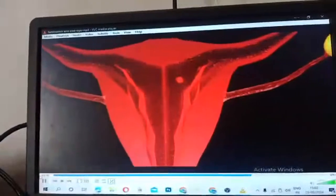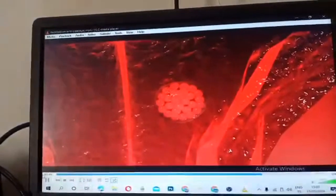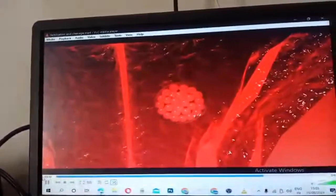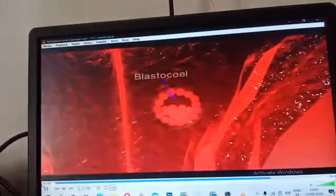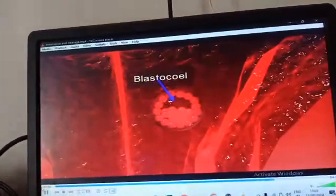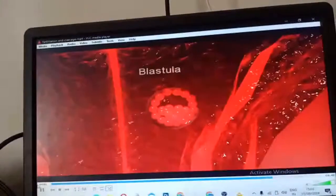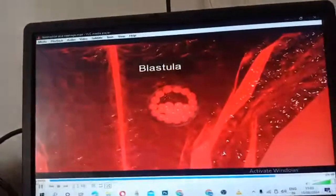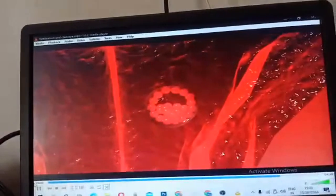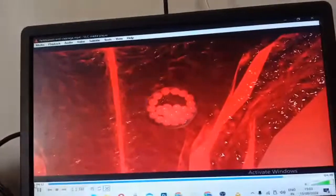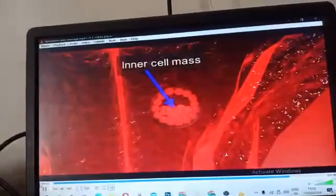As the morula enters the uterus, it gets a rich supply of nutrients. The outer peripheral cells enlarge and flatten further, forming a trophoblast or trophectoderm. The trophoblast cells secrete fluid into the interior, creating a cavity called the blastocoele. With the formation of the blastocoele, the morula is converted into a blastula, called the blastocyst because of its peculiar cyst-like arrangement of blastomeres. The blastocyst has a single-layered wall called the trophoblast, and a group of cells attached to its inner side called the inner cell mass.